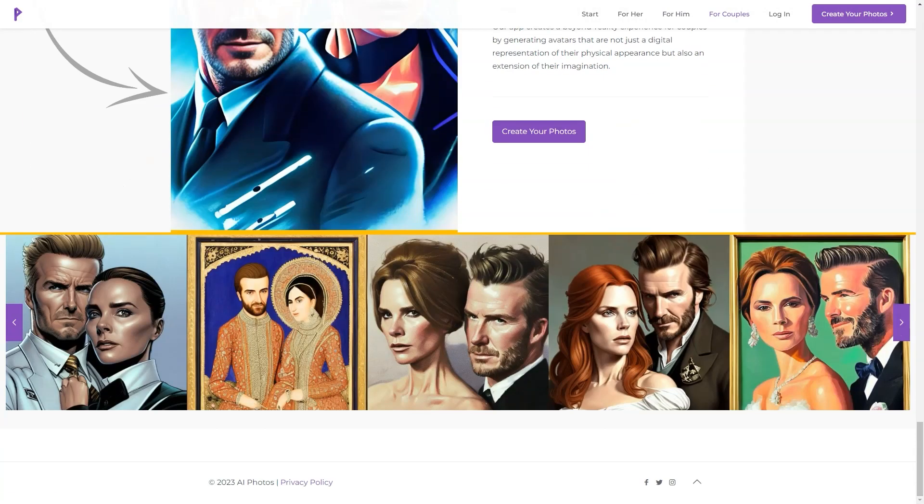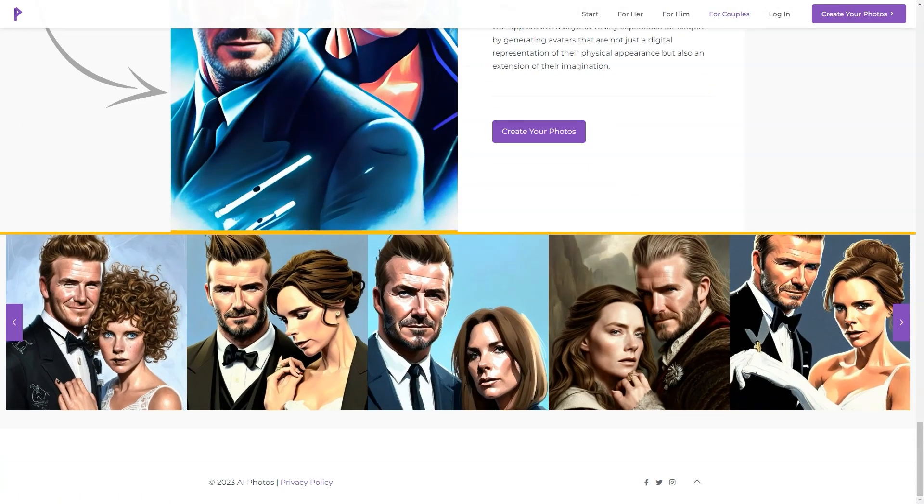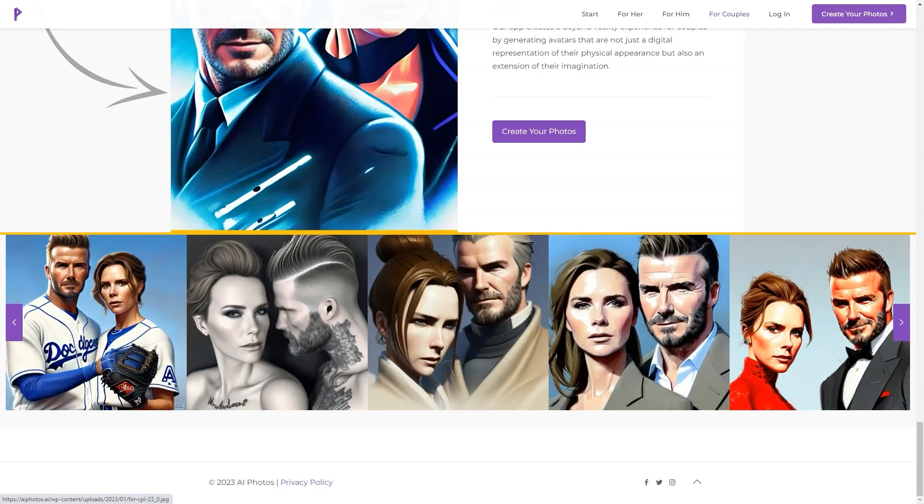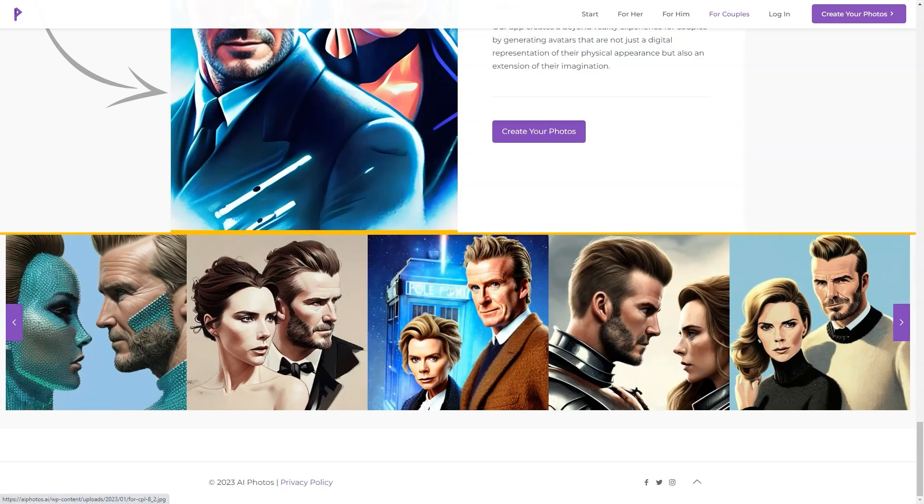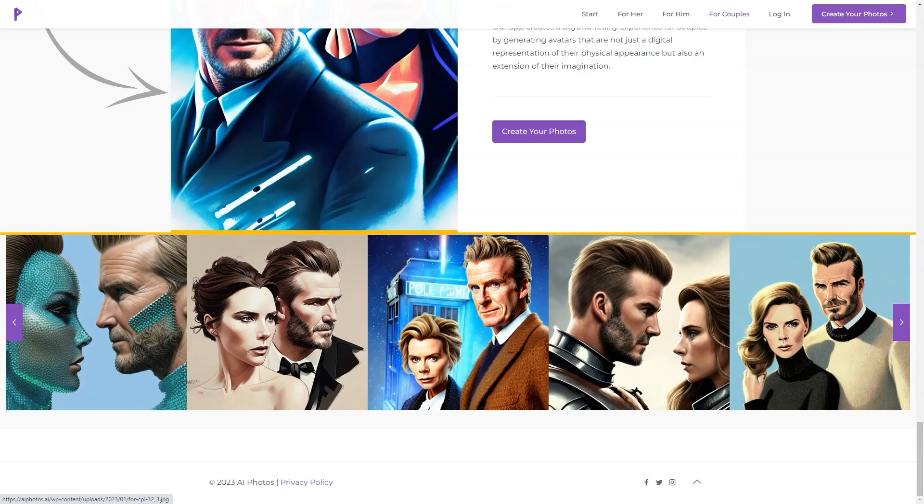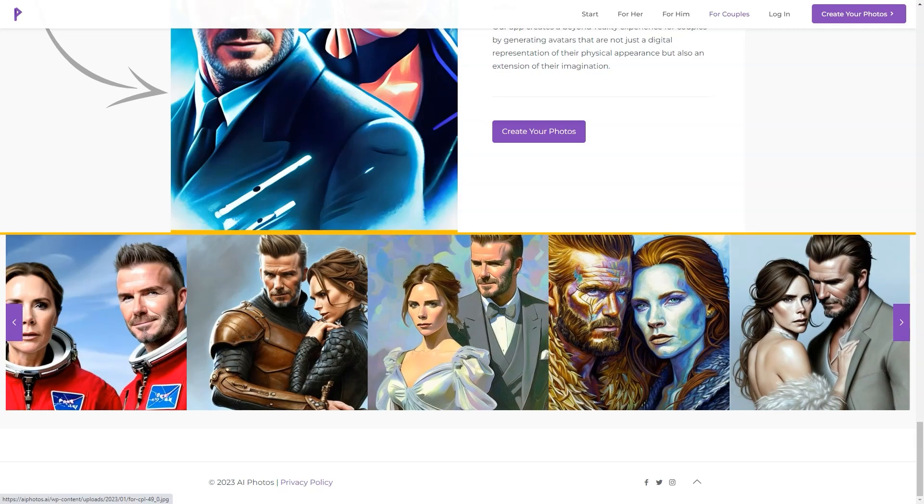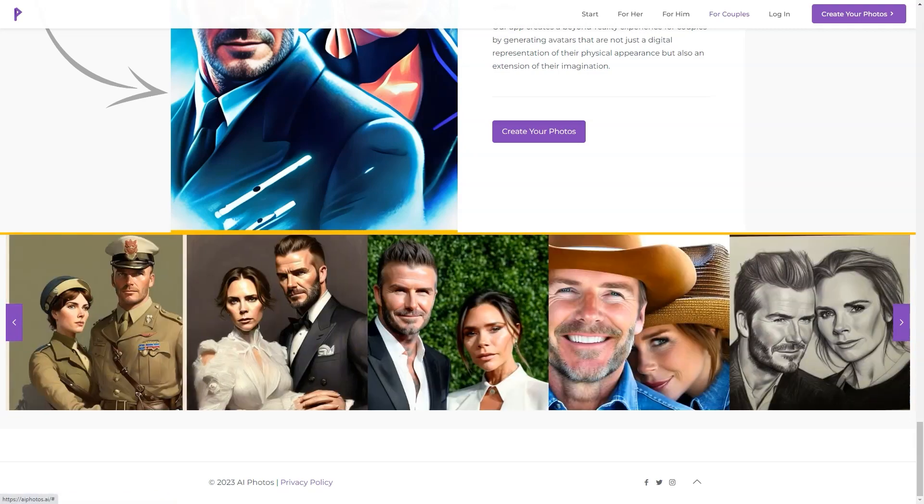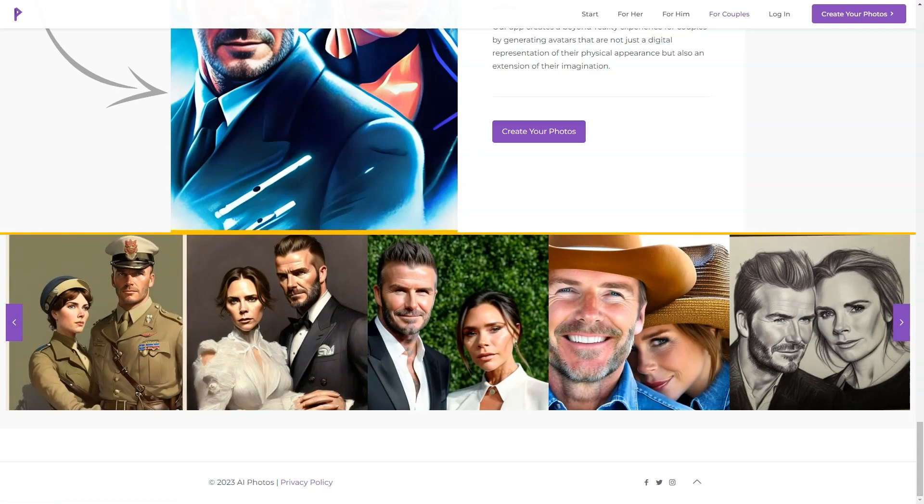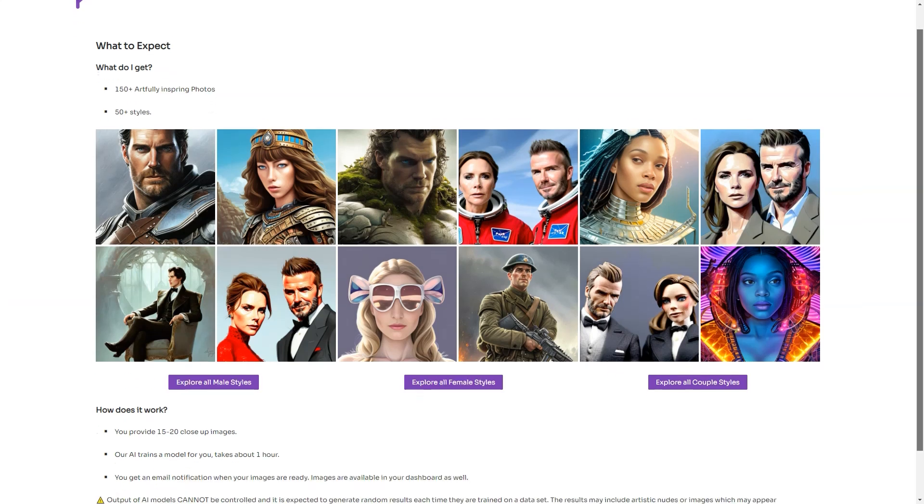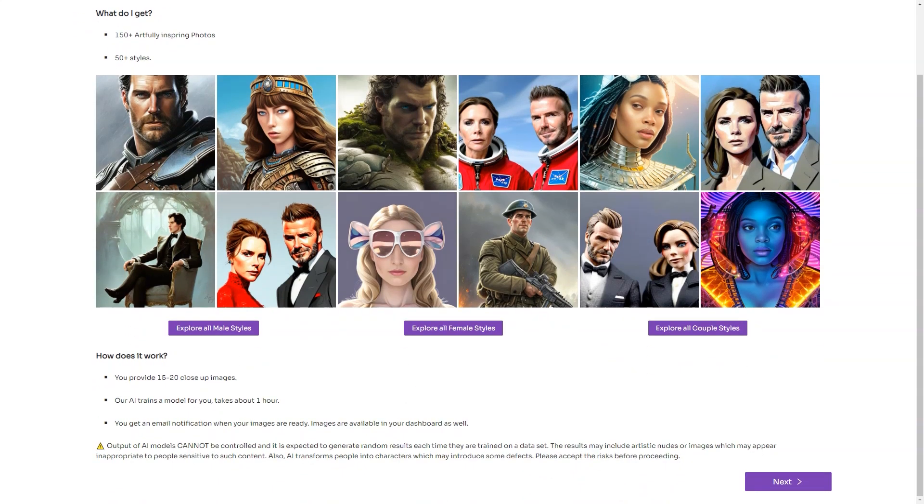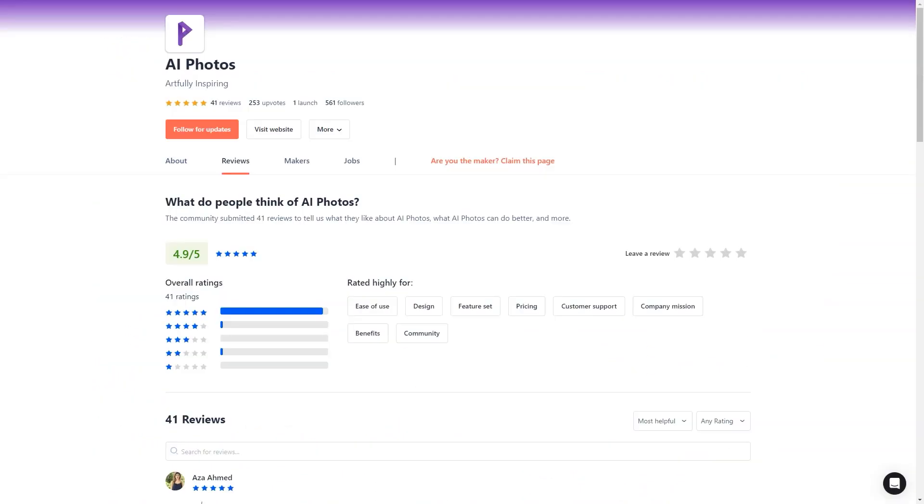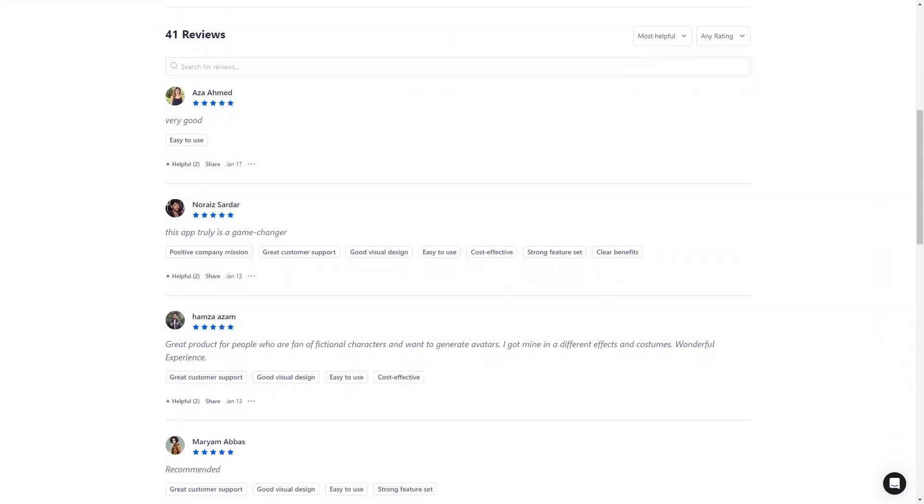And the feedback from users is fantastic. Take Ahmad Satchel, for example. He thinks it's a pretty cool app that's simple to use and creates exciting avatars in many different genres. He's even using one of AI Photos' avatars and says the results are excellent. It took him a while to pick just one avatar because there are so many great options.